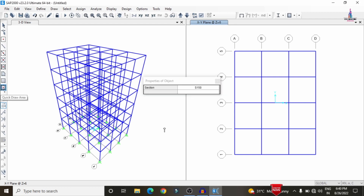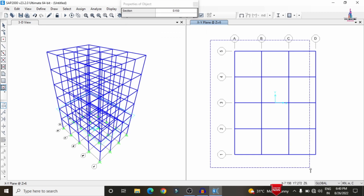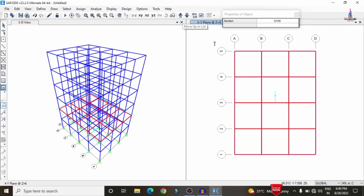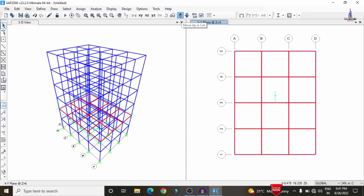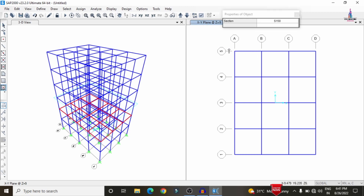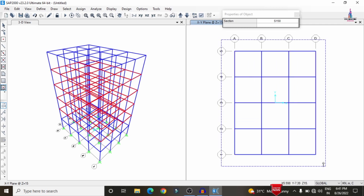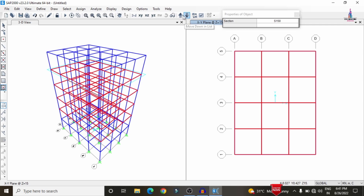The Z height is 6 meters. To assign the slab, click the 'Quick Draw Areas' option and drag over the model. Repeat the same process for each story — go to the top story, draw the slab, then proceed floor by floor, drawing slab sections for each story up to the last floor.